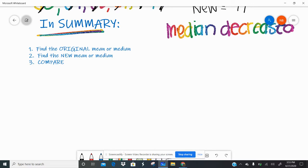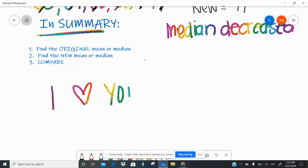From now on, all you need to know is that I love you, I think you're amazing, and I want you to have a great day.